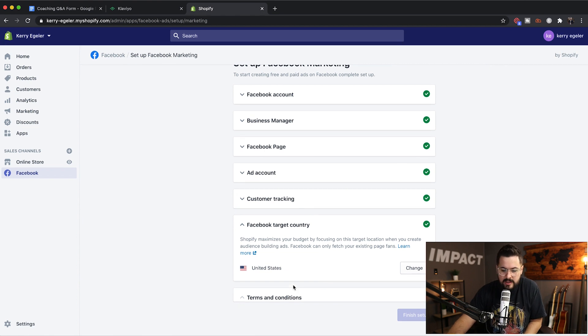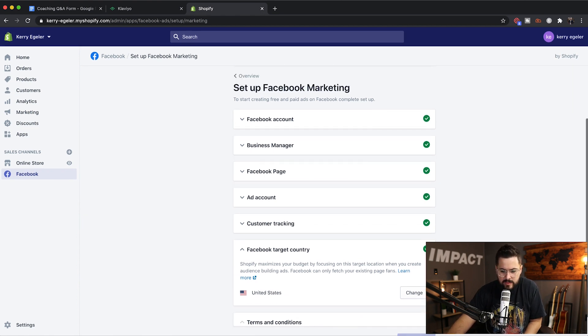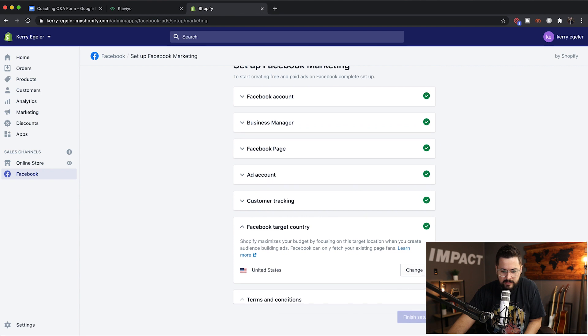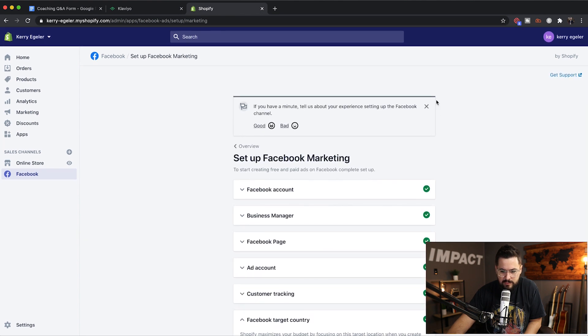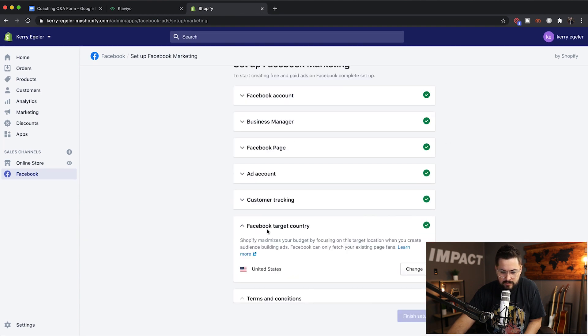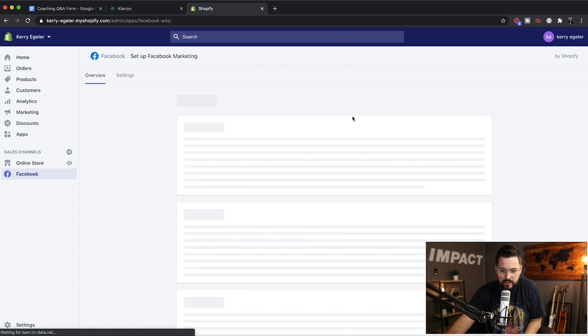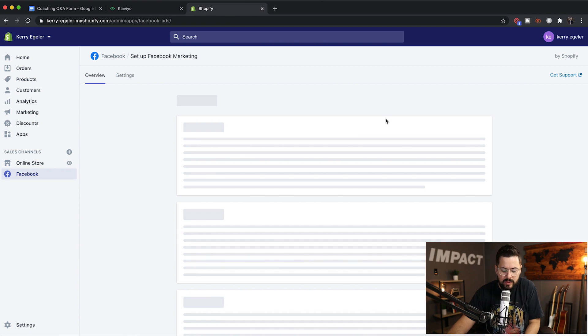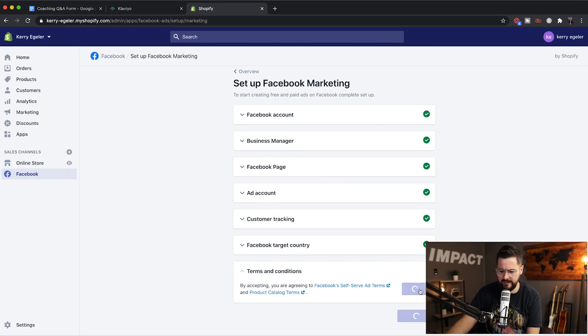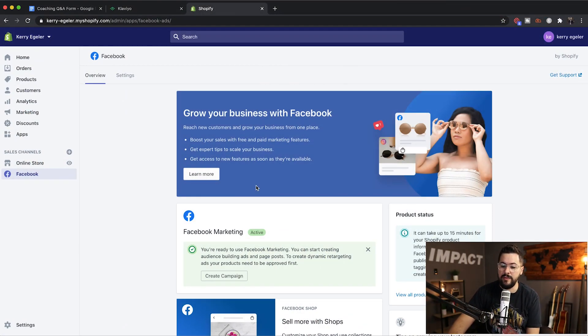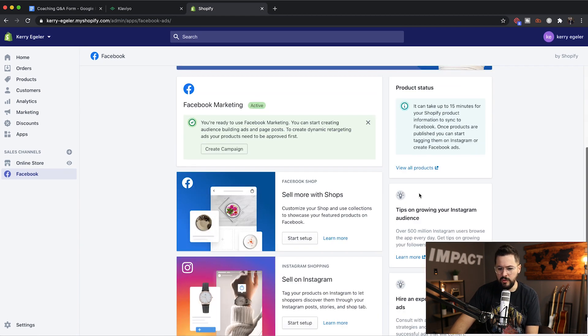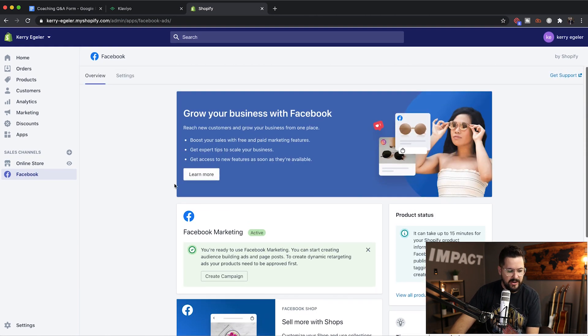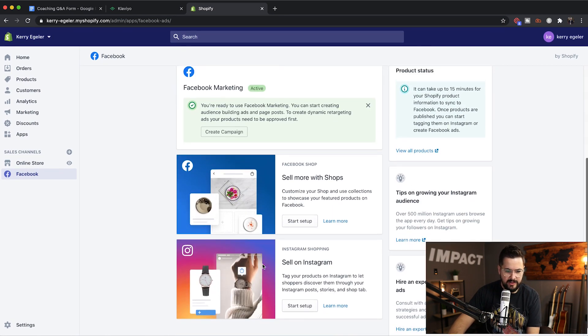Facebook target country. Let's go ahead and just select the U.S. if you're marketing in another country. It says select a target location. Shopify maxes your budget by focusing on - let's just go U.S. If you're selling in the U.S. terms and conditions. It's not letting me finish set up. Let's go back to overview. There we go. It was just one popping up. So terms and conditions are going to hit accept.